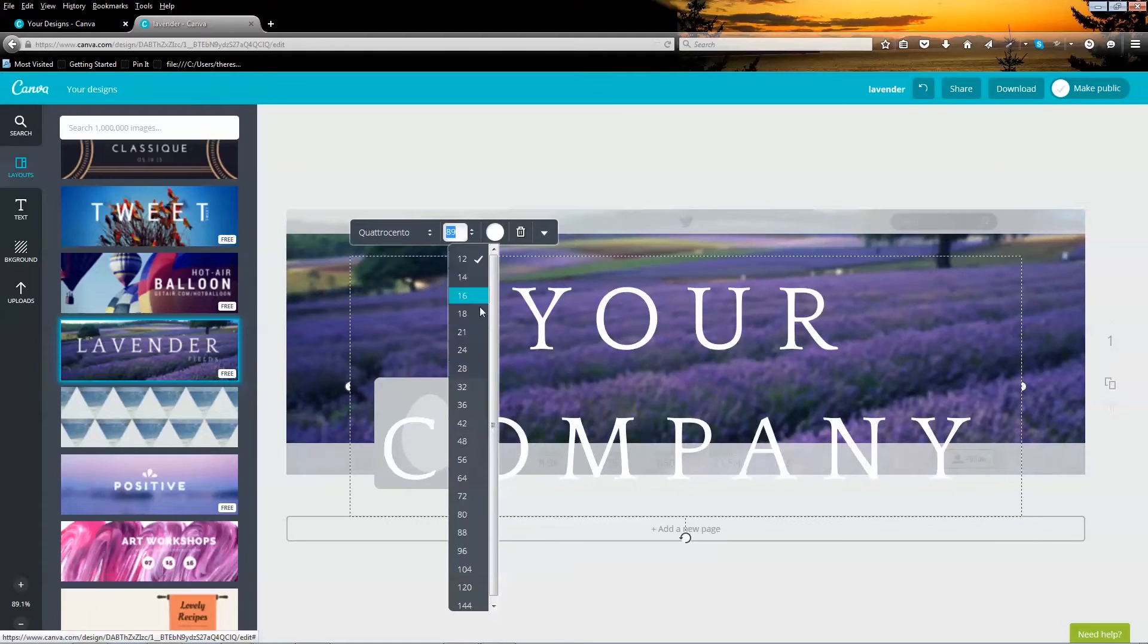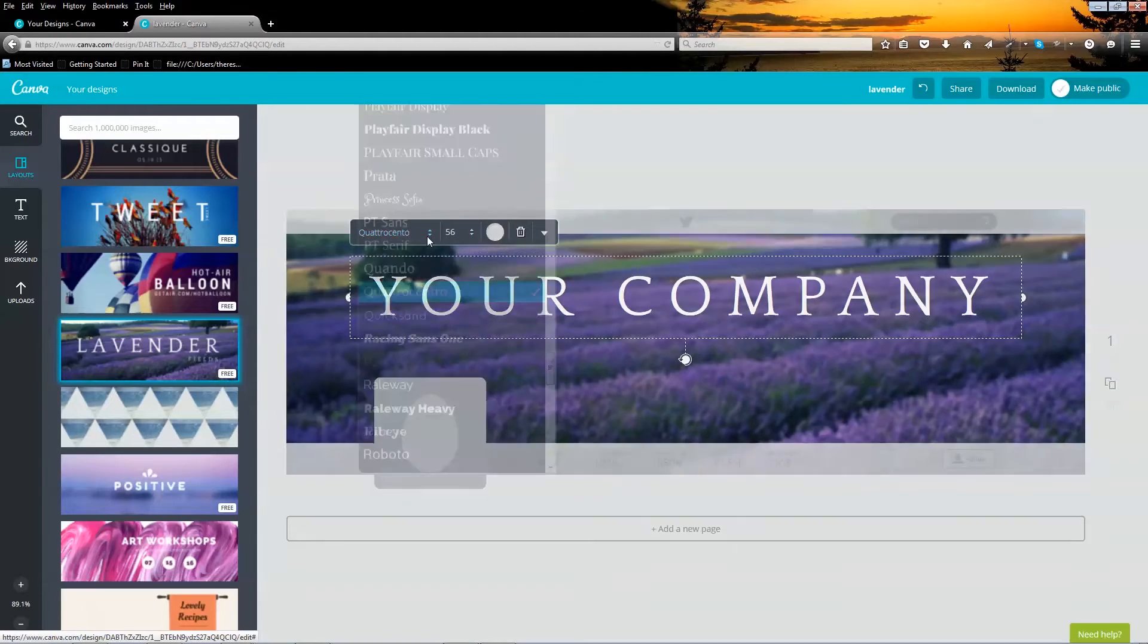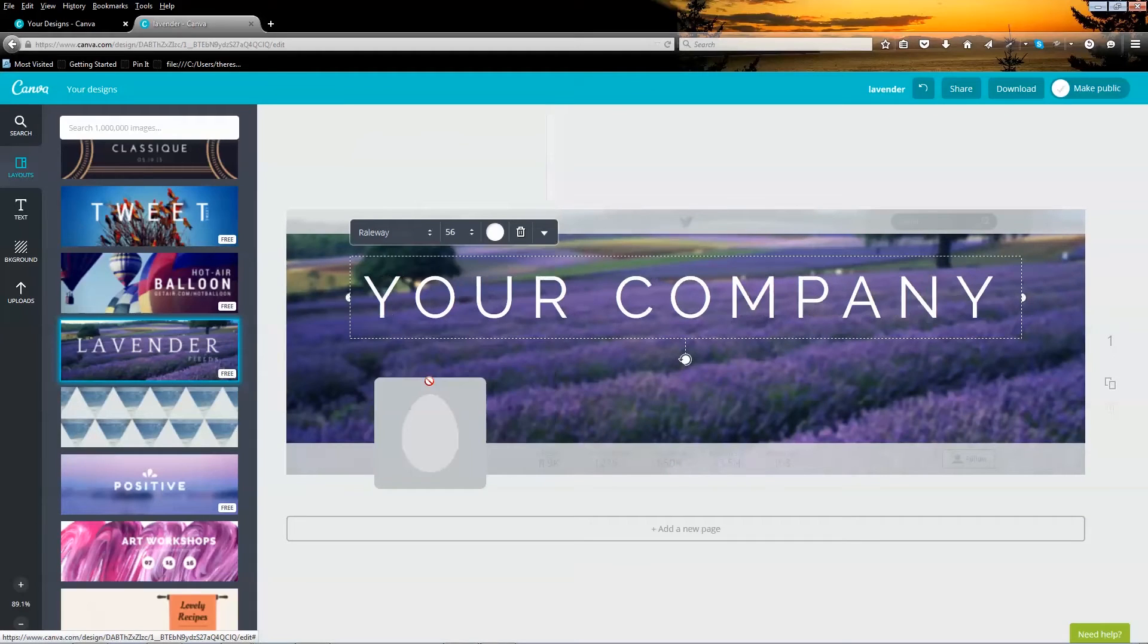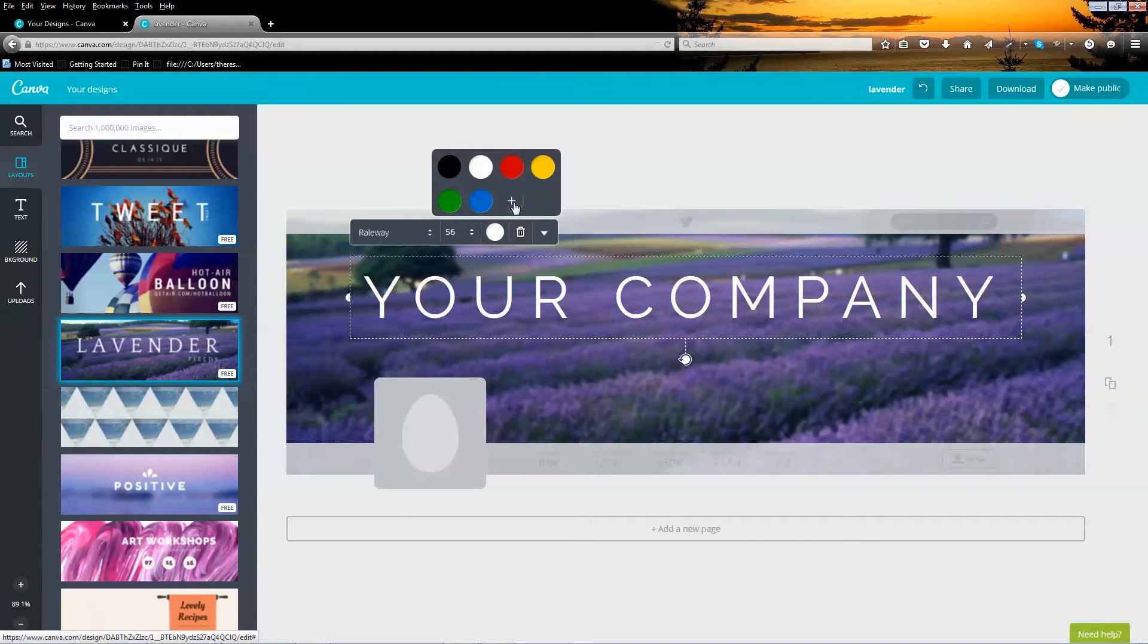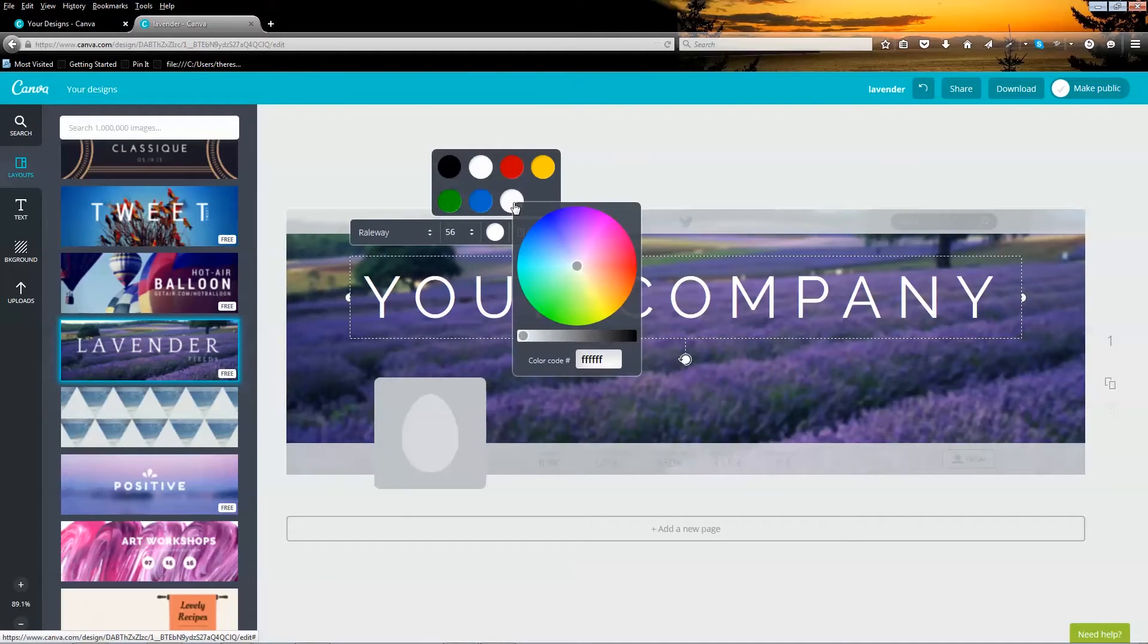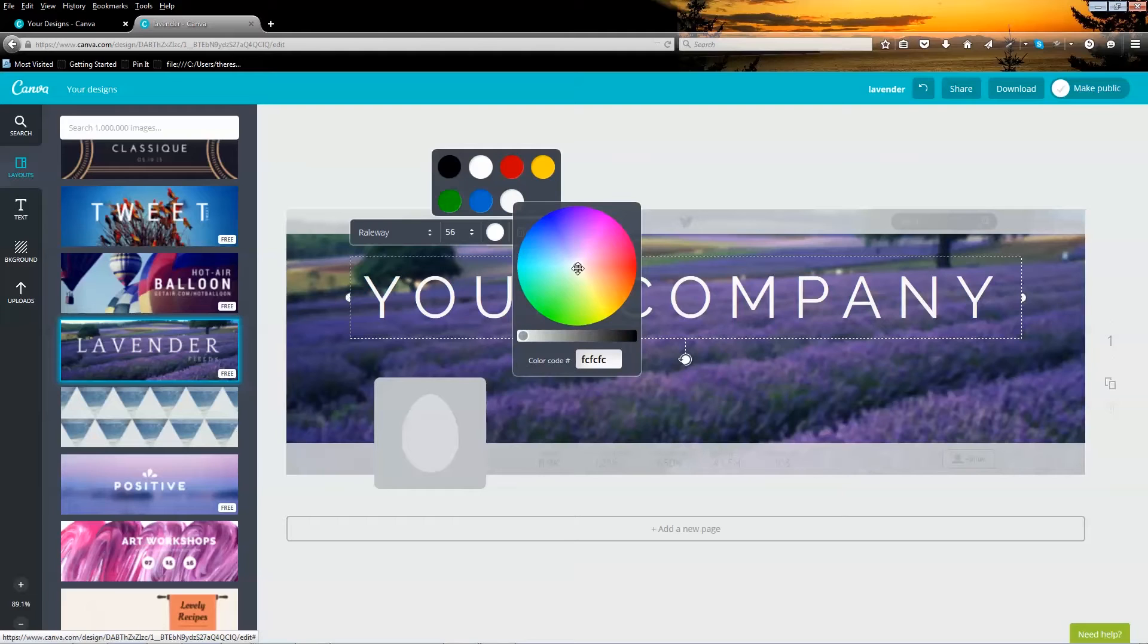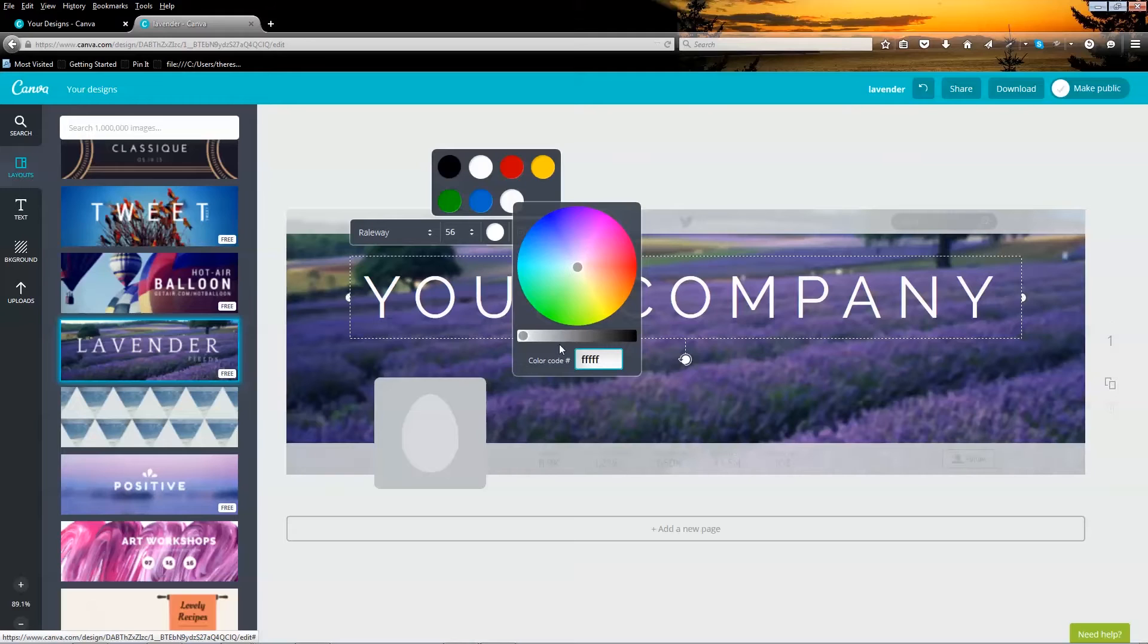You can even change the font to something that looks better. You can even change the color of the font to something else. If you don't like any of these colors, click on the plus sign. Here you get a color wheel and if you know the six-digit color code you want or have for this graphic, you can enter it here. Push enter when done.